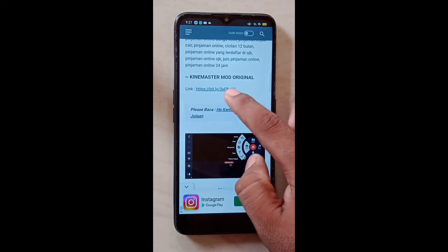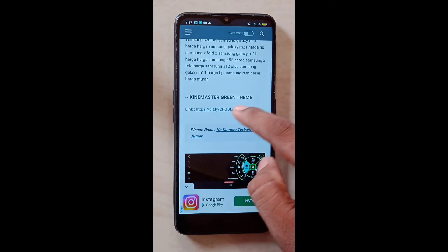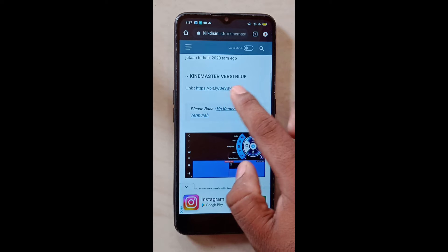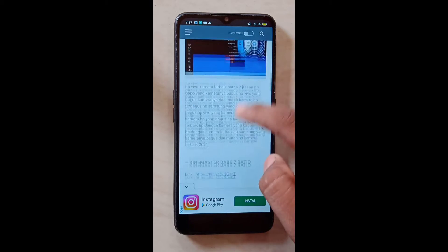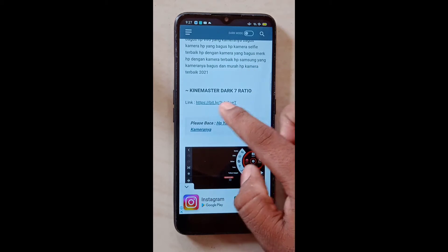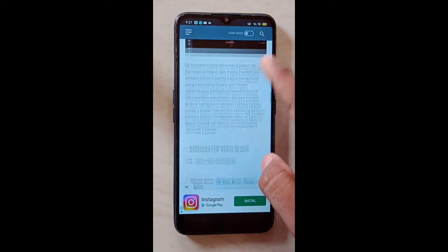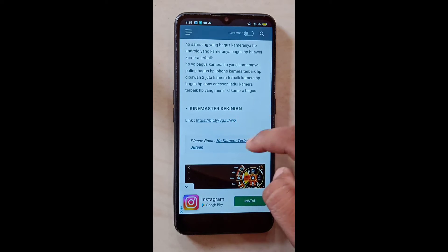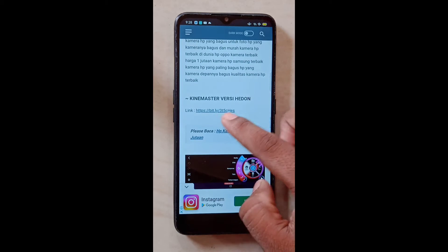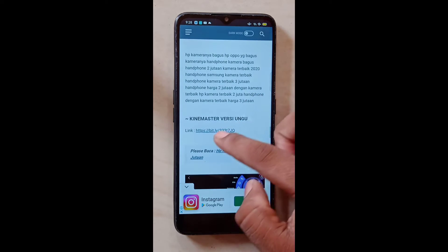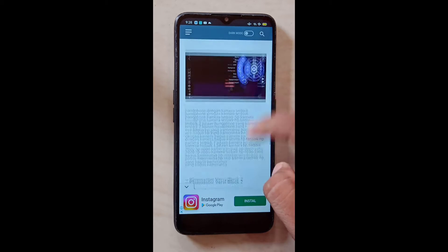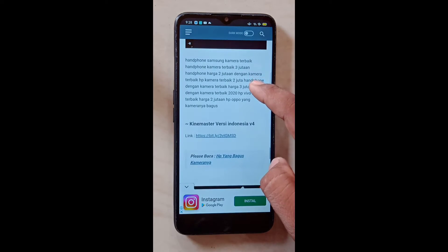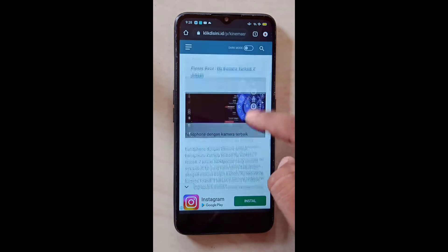KineMaster mode original download link ikkada undone day. KineMaster green theme download link ikkada undone day. KineMaster versi blue equal link undone day. KineMaster dark, seven ratio, KineMaster versi black, KineMaster kikinian, KineMaster versi hedon, KineMaster versi hongu, KineMaster versi black too.